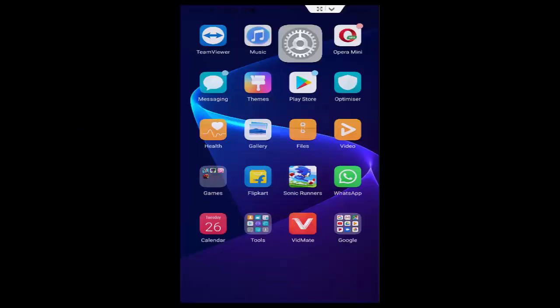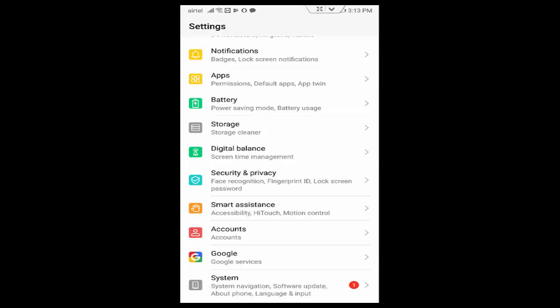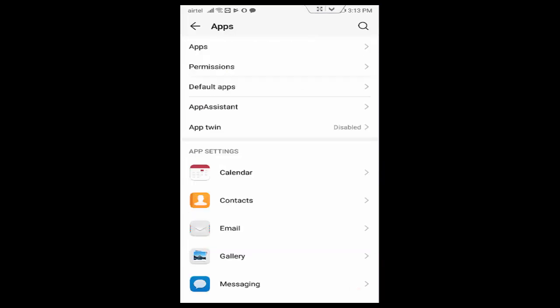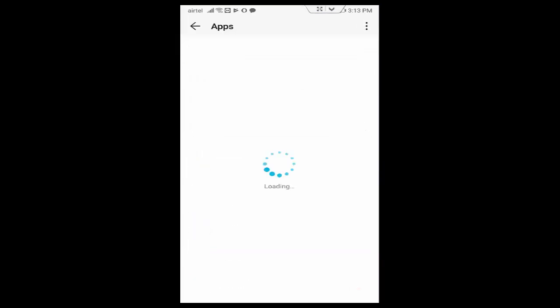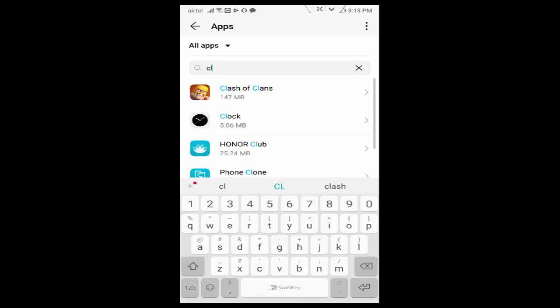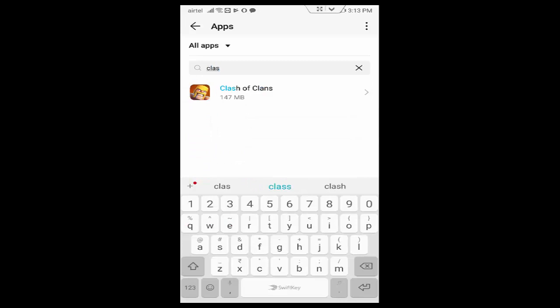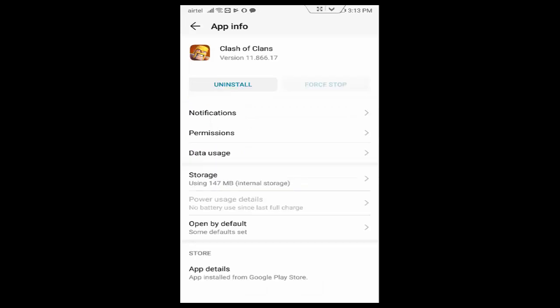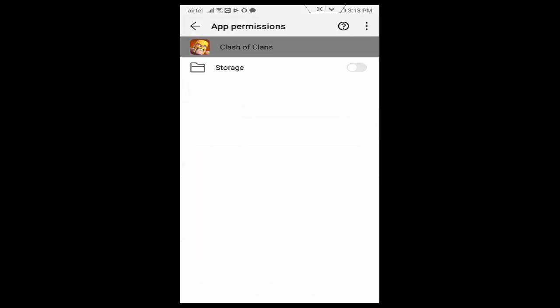Once again open the phone settings. Tap on Apps, tap on All Applications. So now here guys, first you find the Clash of Clans app. You can search here. Now tap on it. First you tap on Permissions.